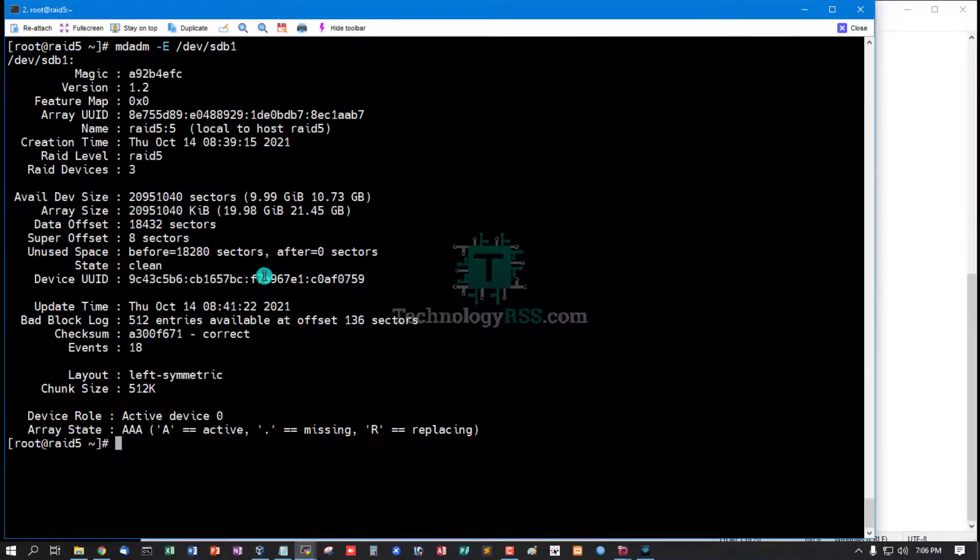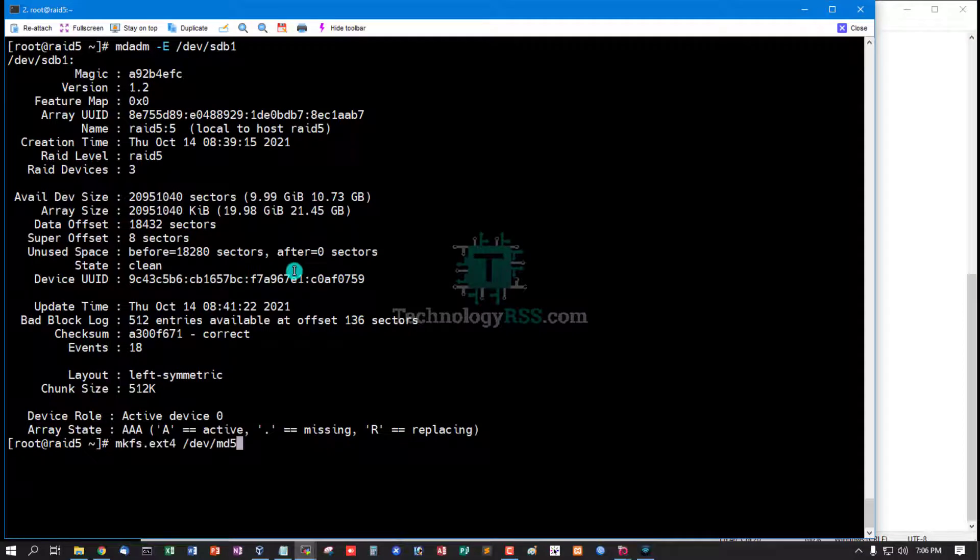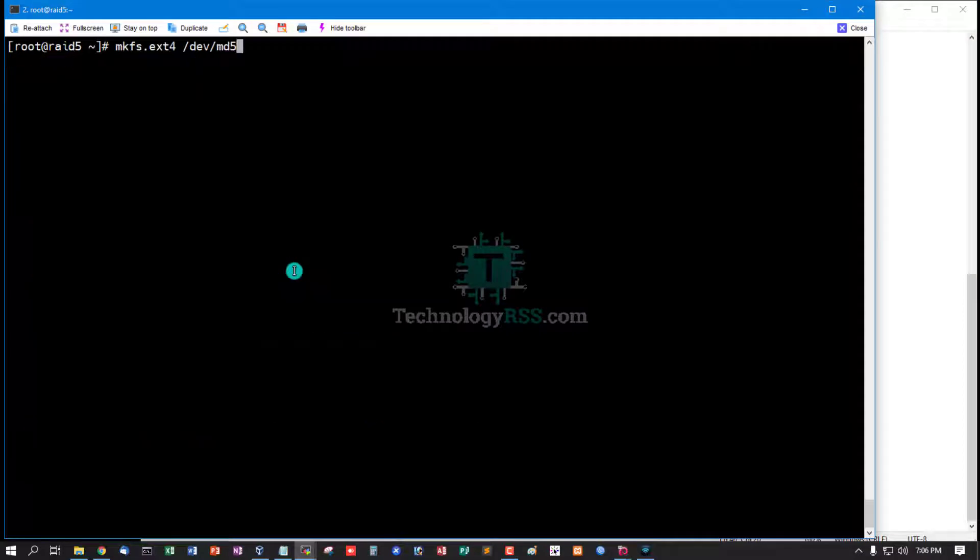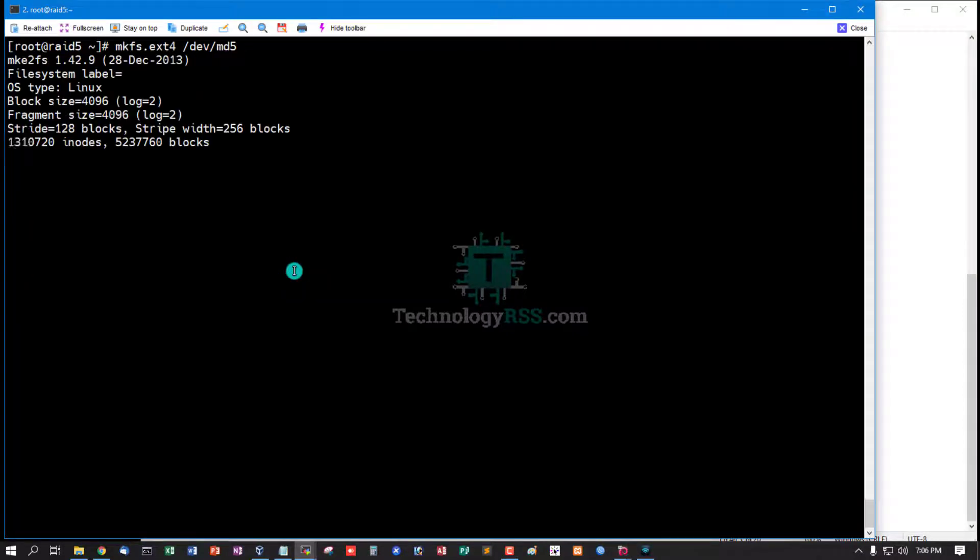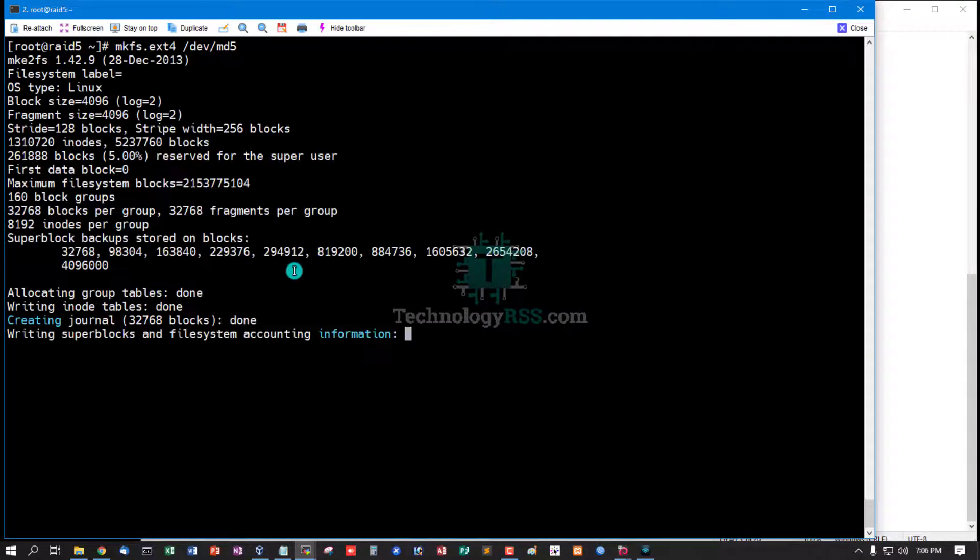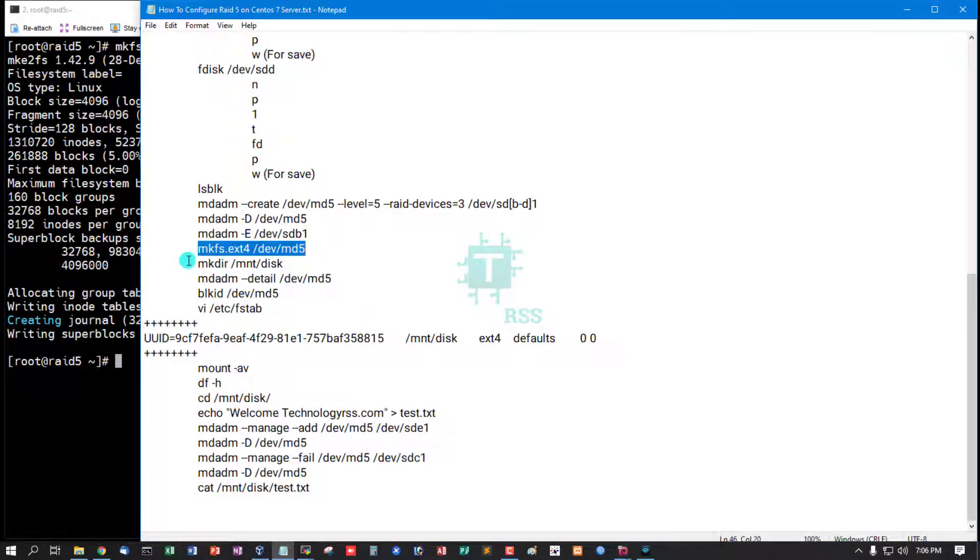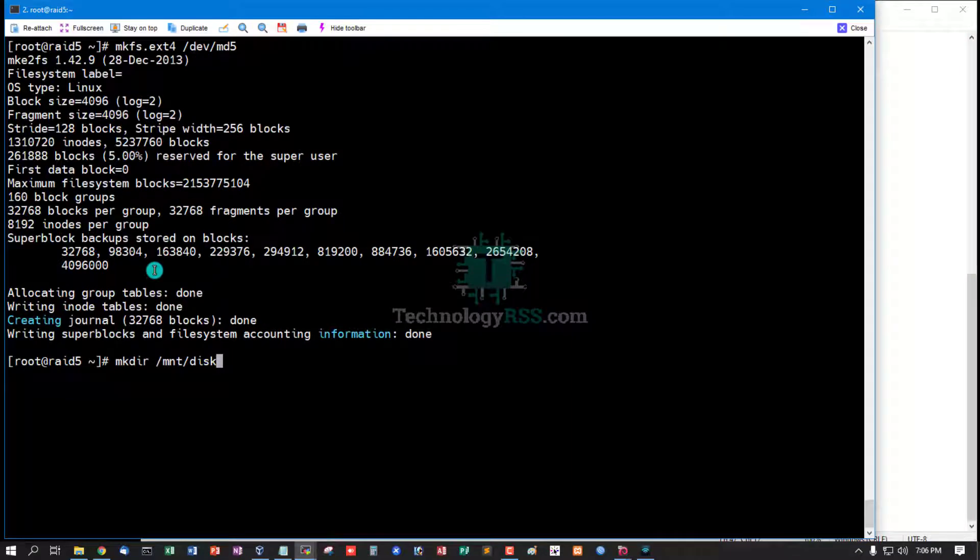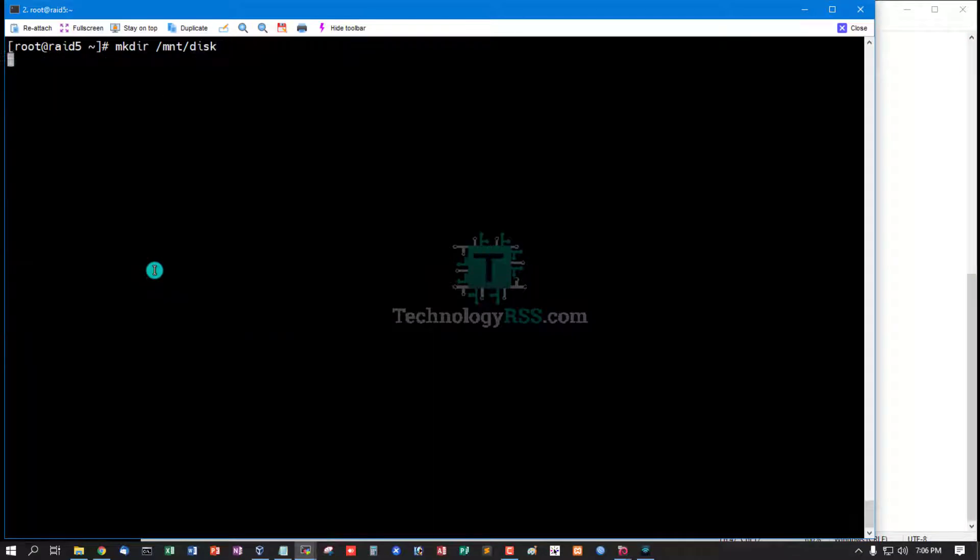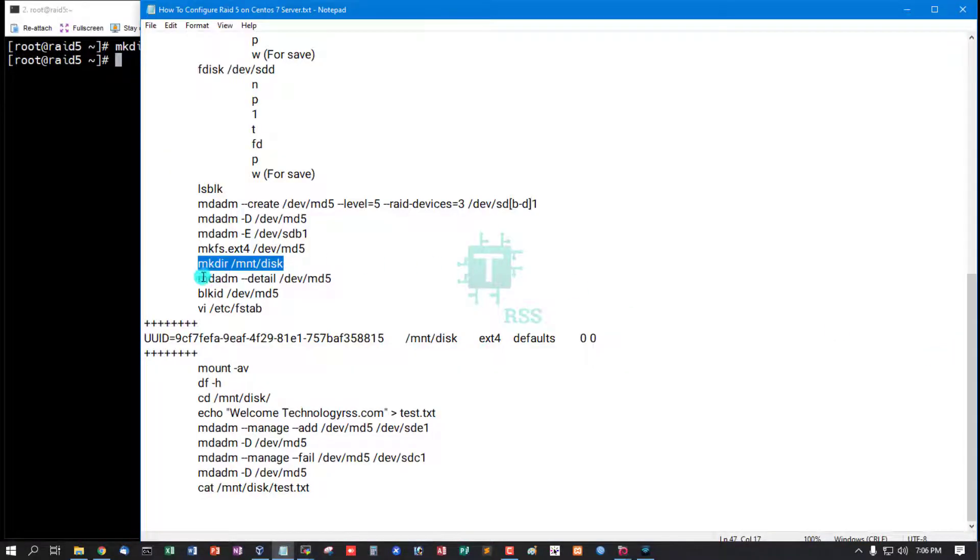Now format mkfs.ext4. Done, ext4. Then create one directory for mount point.